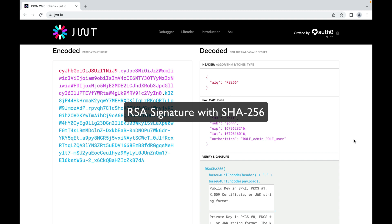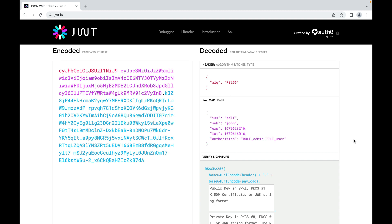In this case the algorithm is RS256, which stands for RSA signature with SHA-256. The second element is the payload, which contains many interesting user data claims. In this example there are five claims: 'iss' stands for issuer, 'sub' stands for subject, 'exp' means expiration time — the number is seconds since epoch — 'iat' means issued at time, also seconds since epoch, and 'authorities' tells us that this user has two roles: admin and user.